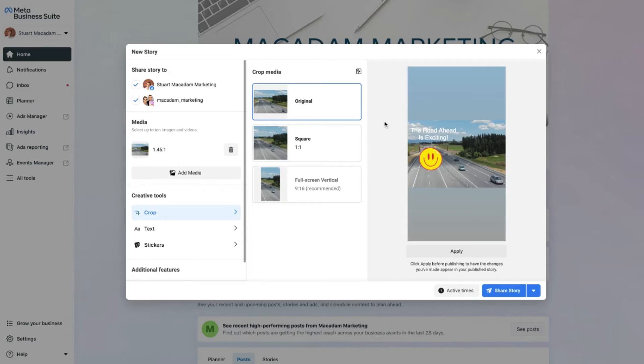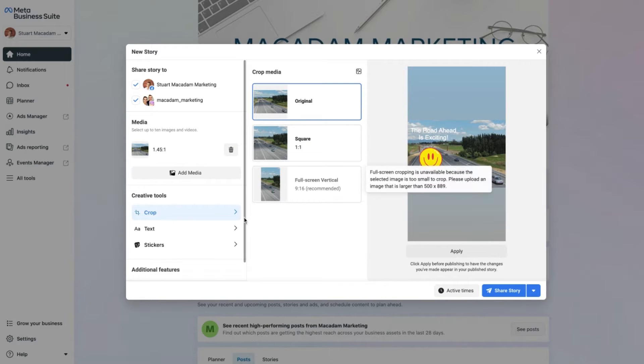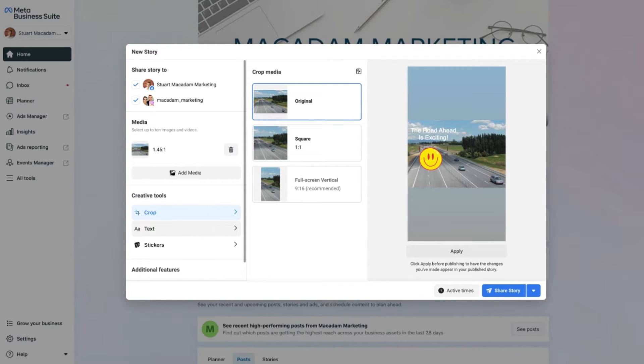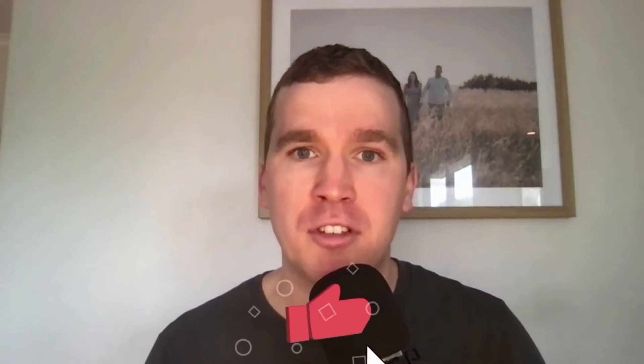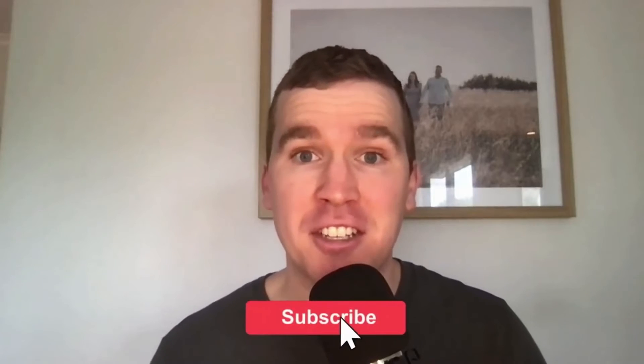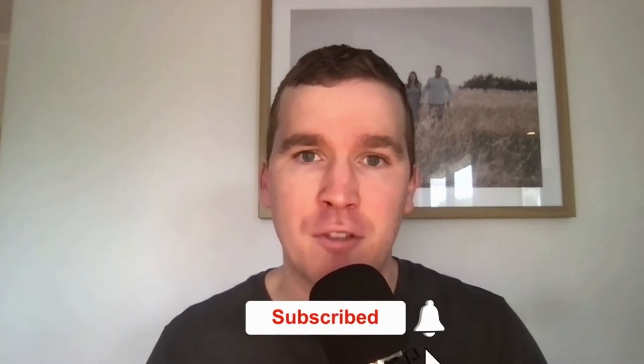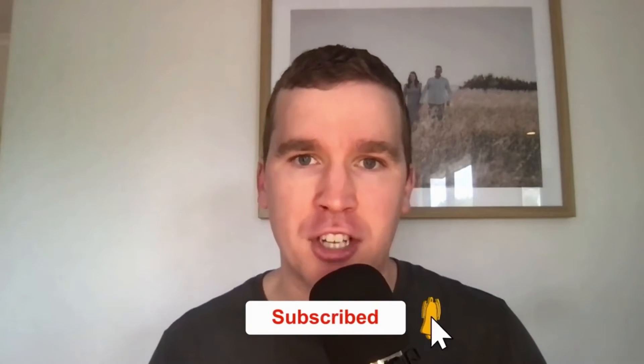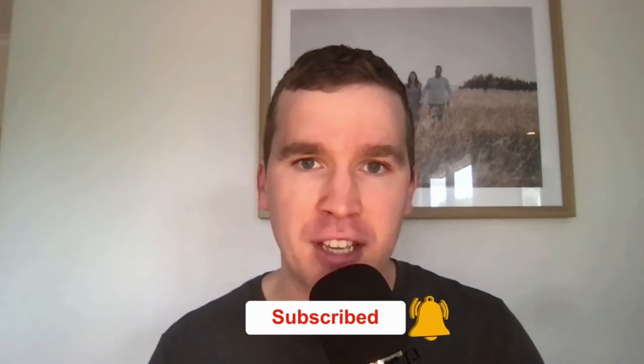Hey everyone, it's Stuart here and in today's video we are going to show you the simple steps you can follow to create your very first Facebook or Instagram story in the Meta Business Suite. Now just before we get going with today's tutorial video, consider subscribing if you are new to the channel and don't forget to tap that bell icon to receive all the Facebook and Instagram tutorials and tips from this channel.